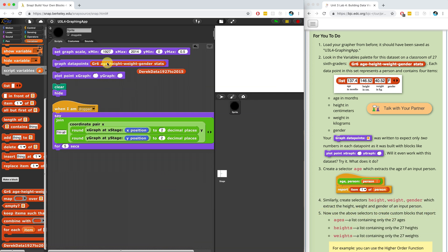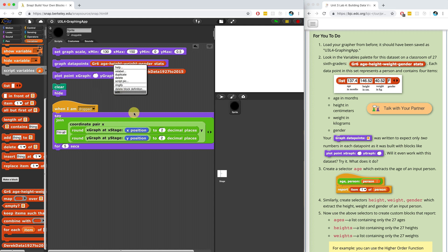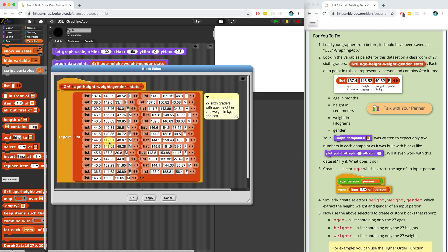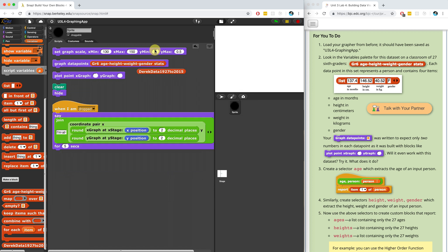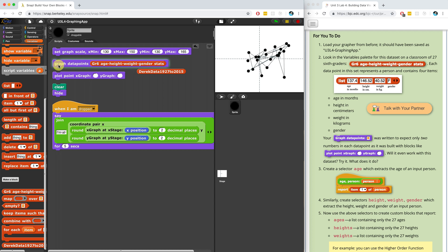Let me set the X min to 130 and the X max to 150. For the Y min, let's see what the second column contains — it looks like it's probably going to be similar data. I see 155 and 153, so let's try making this a little bit bigger, going from 130 to 165 or so. Let's set the graph scale and try plotting the data points now.